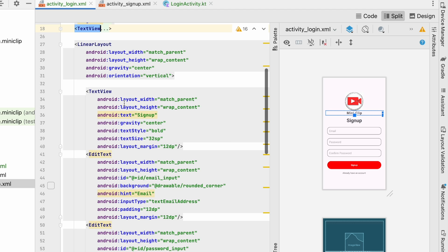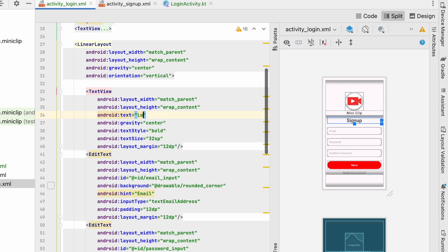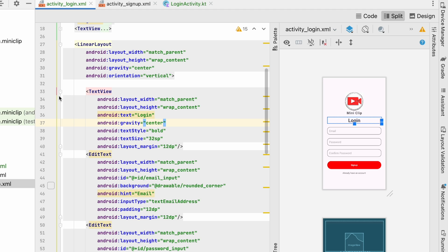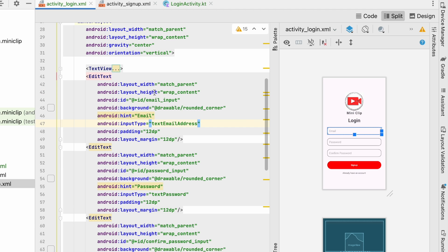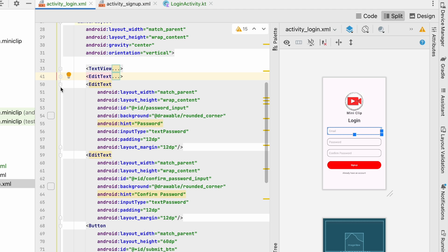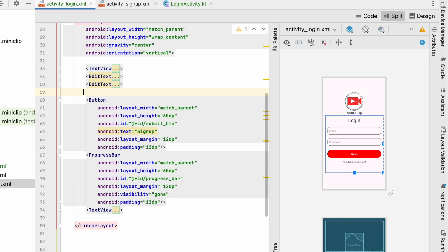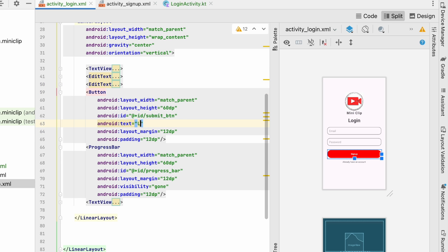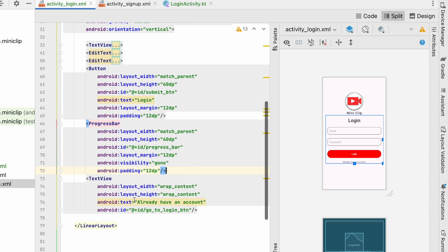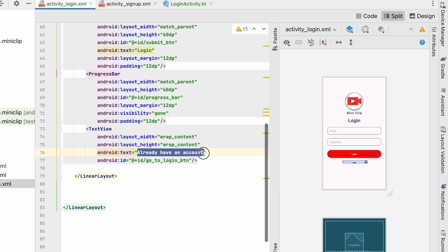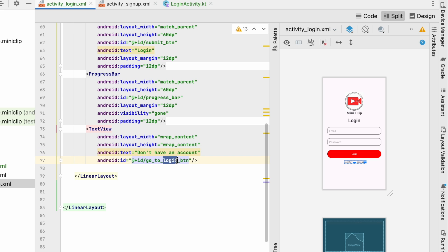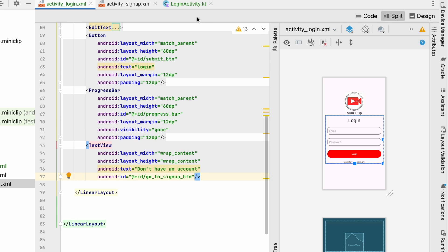In this LinearLayout, instead of the signup text we will set it to 'Login'. In the EditText we will have email — that is okay — password also we will have. We don't require the confirm password field, so let's delete that. We require the button but button text will be 'Login' and the ID will be submit button. Progress bar will be there, and in this TextView instead of 'already have an account' we will make it 'don't have an account' and set it to go to sign up button. Now the login screen is ready.